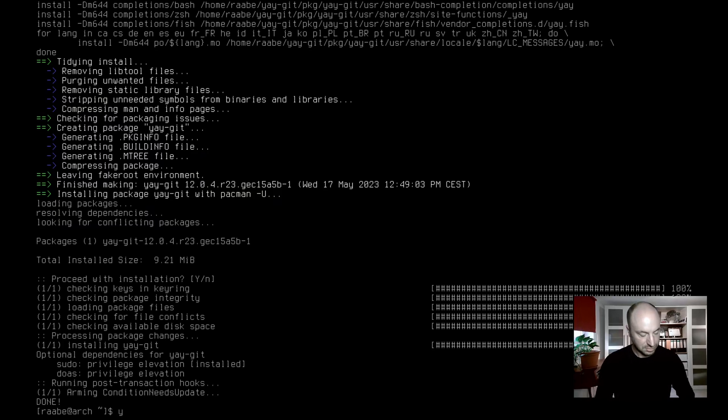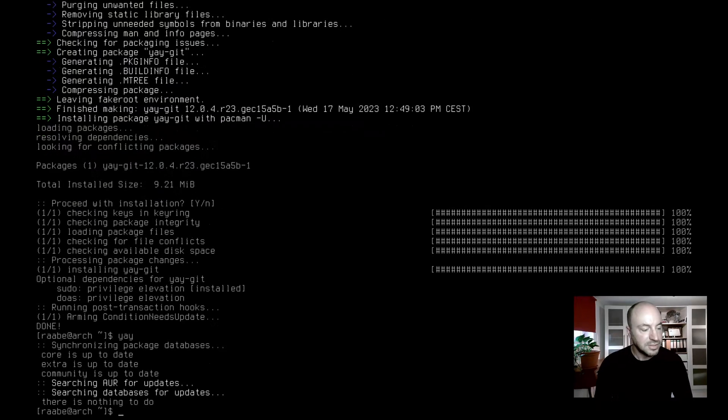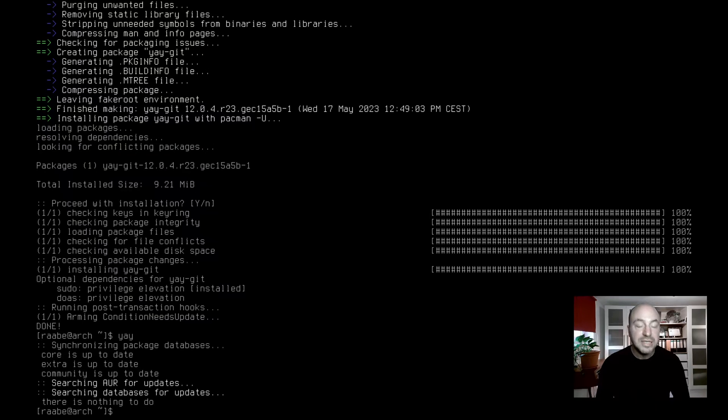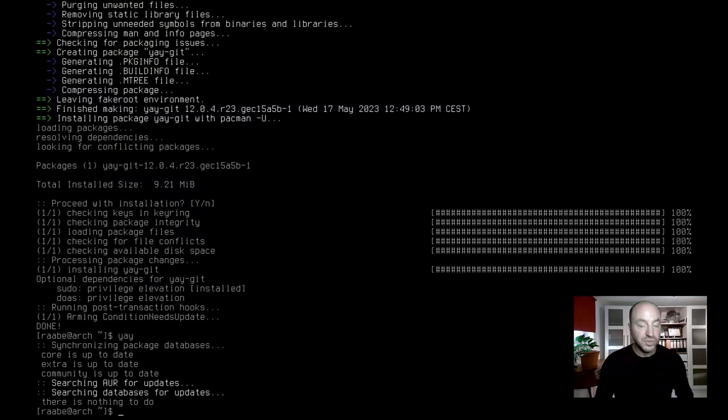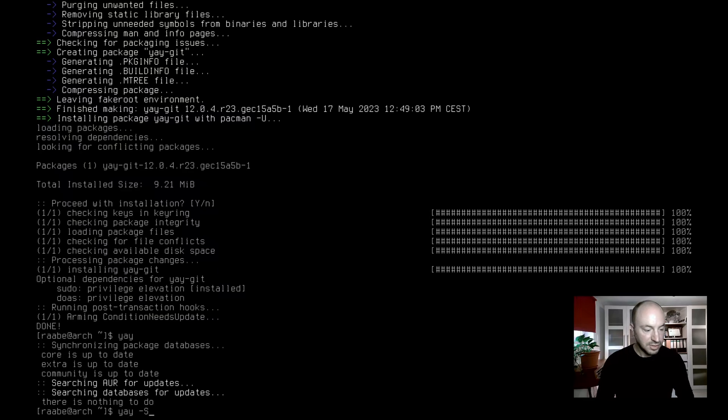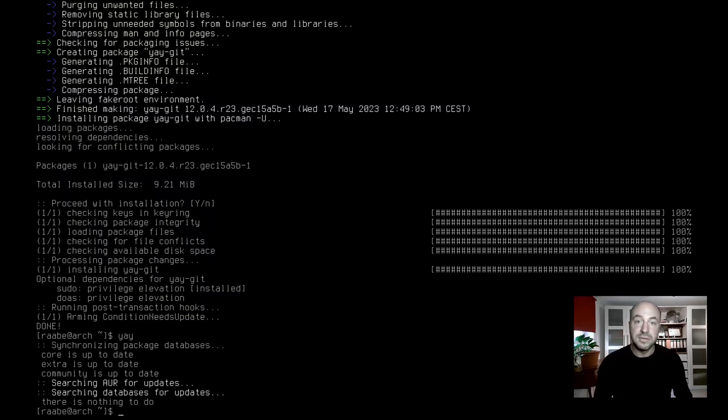Let's give it a try. I enter YEA and I can check by just entering YEA if my system is up to date, including the main repository installations and the Arch user repository. If you want to install a package with YEA, you can enter YEA dash capital S chromium for example. This is YEA.